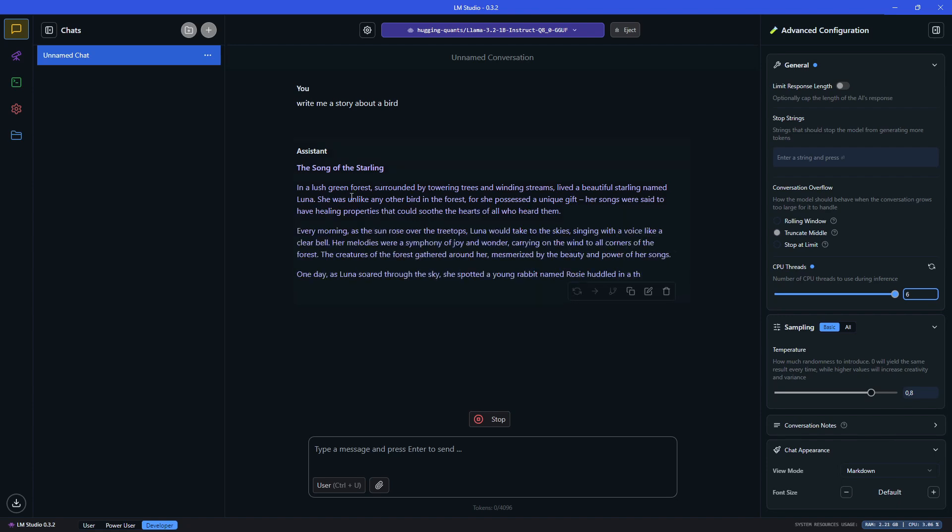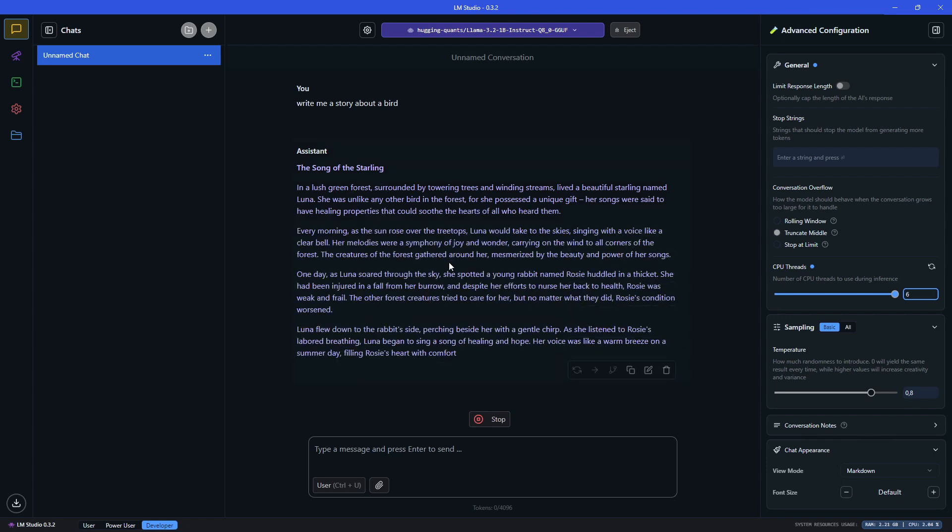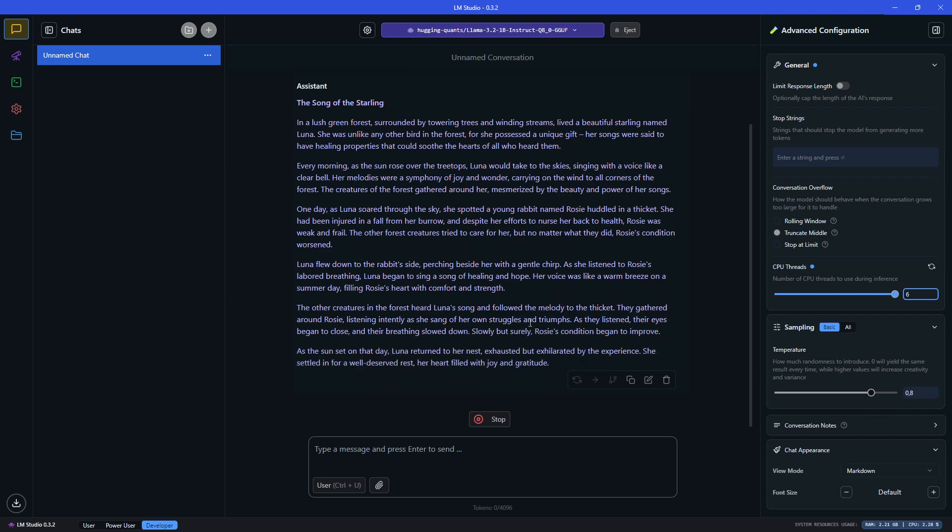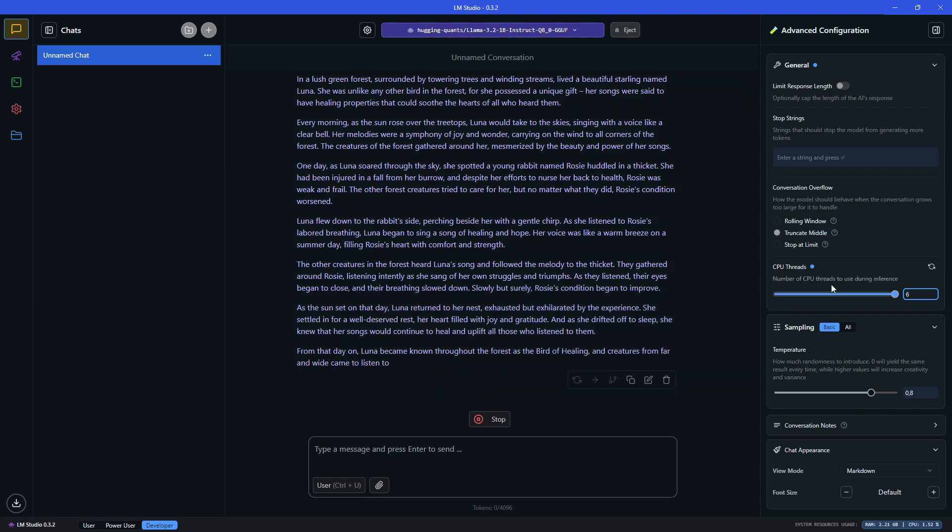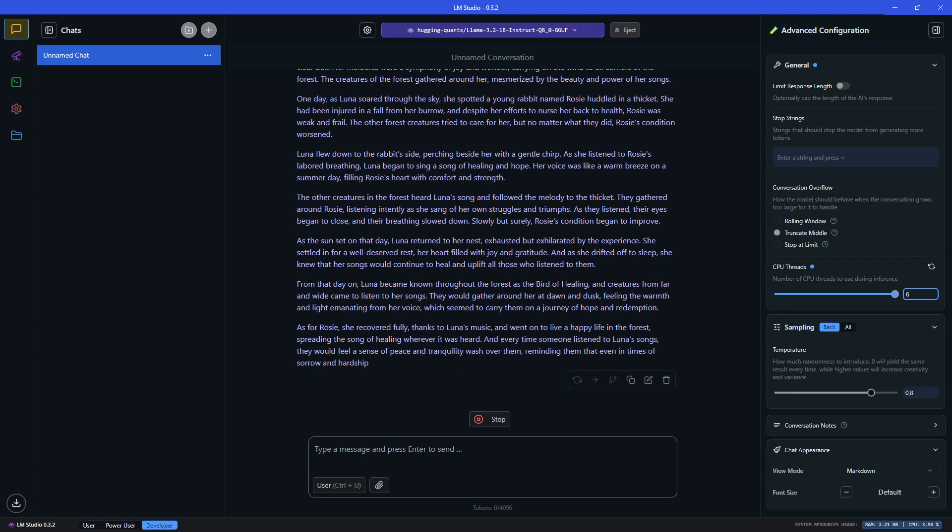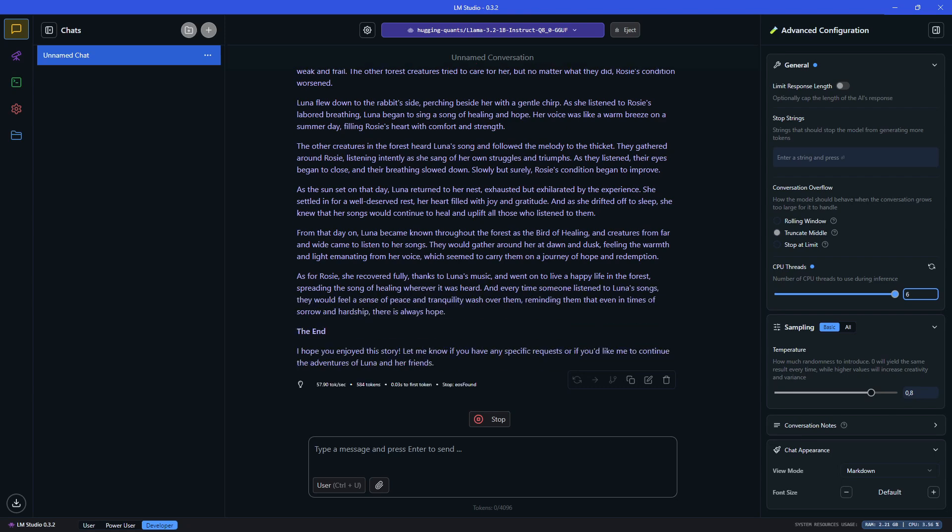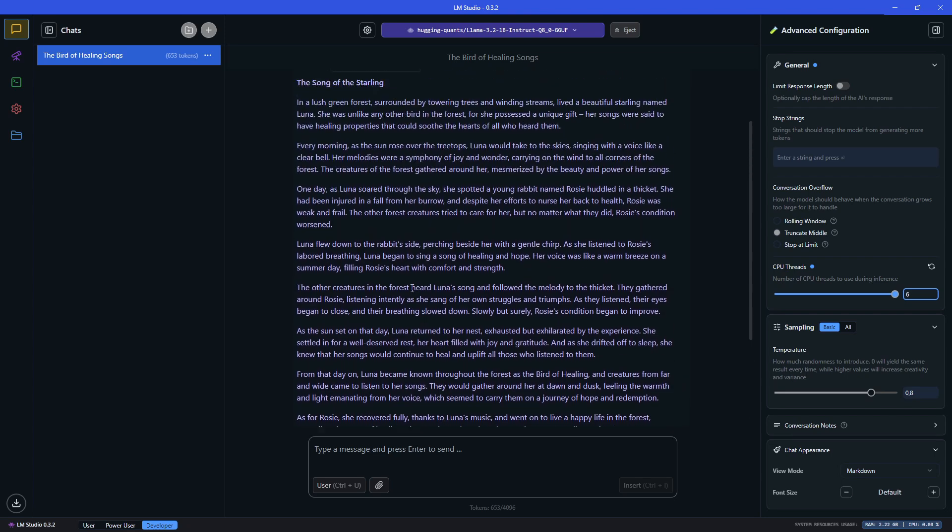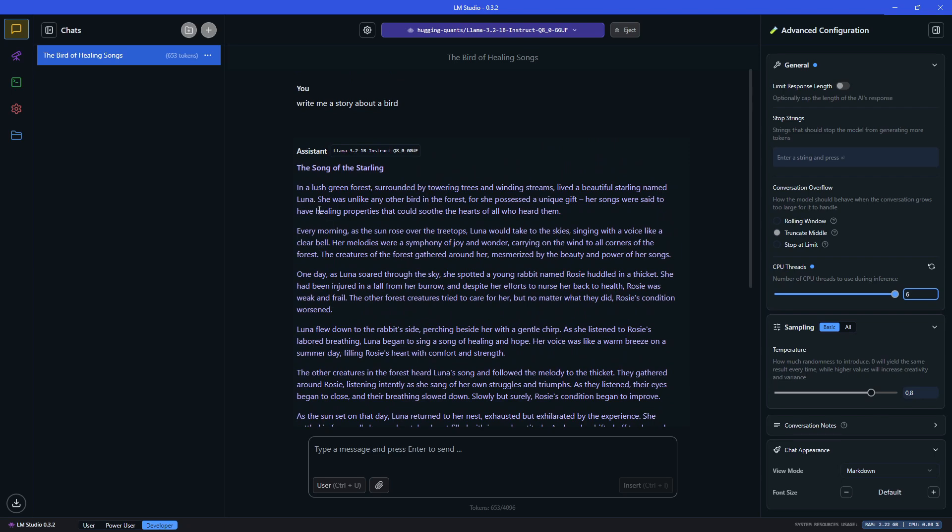As the first prompt, let's ask it to write a story about a bird. It's generating the text at a good speed. This is on a laptop with four gigabytes of VRAM on the GPU, so it's fully in the GPU memory, and we get 57 tokens per second. That's a good speed.